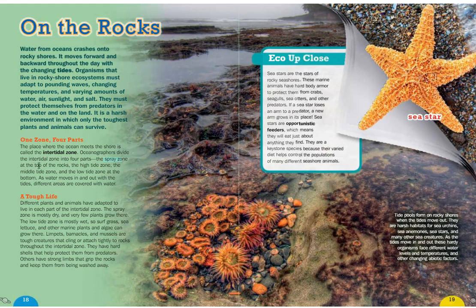The place where the ocean meets the shore is called the intertidal zone. Oceanographers divide it into four parts: the spray zone at the top, the high tide zone, the middle tide zone, and the low tide zone at the bottom. The spray zone is mostly dry with very few plants. The low tide zone is mostly wet, so surf grass, sea lettuce, and other marine plants and algae grow there. Limpets, barnacles, and mussels cling tightly to rocks throughout the intertidal zone. Sea stars are another good example of animals adapted to this zone.